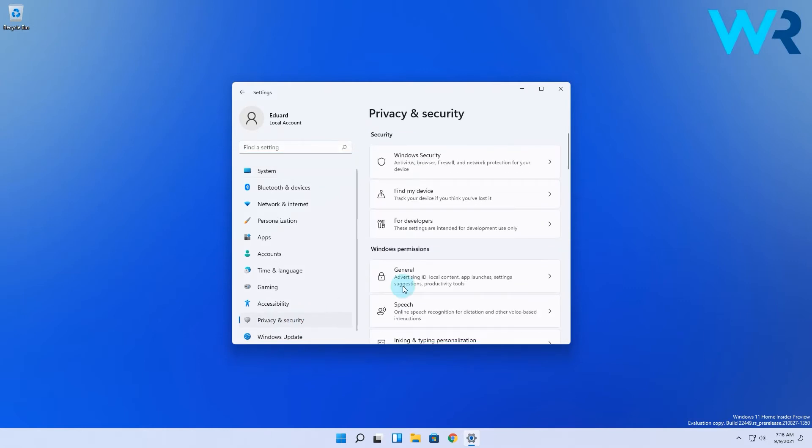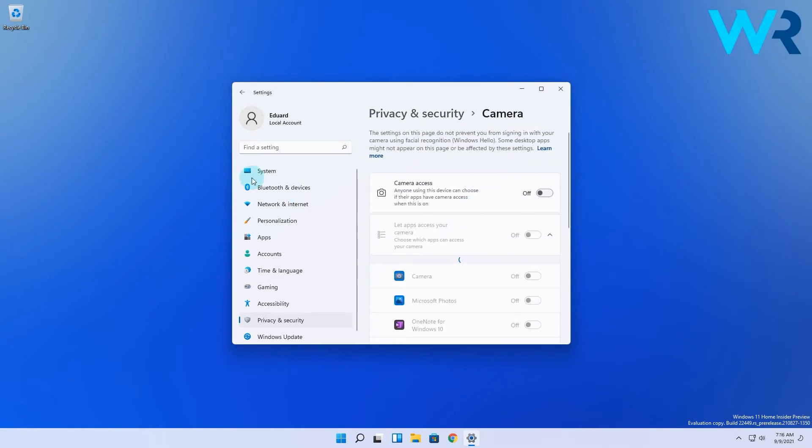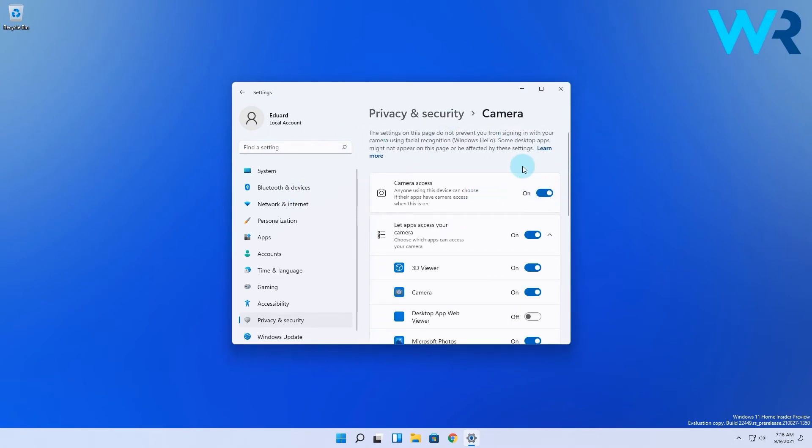Then on the right pane scroll down until you find and click on the camera category. In here make sure that the camera access is enabled by toggling the switch to on.